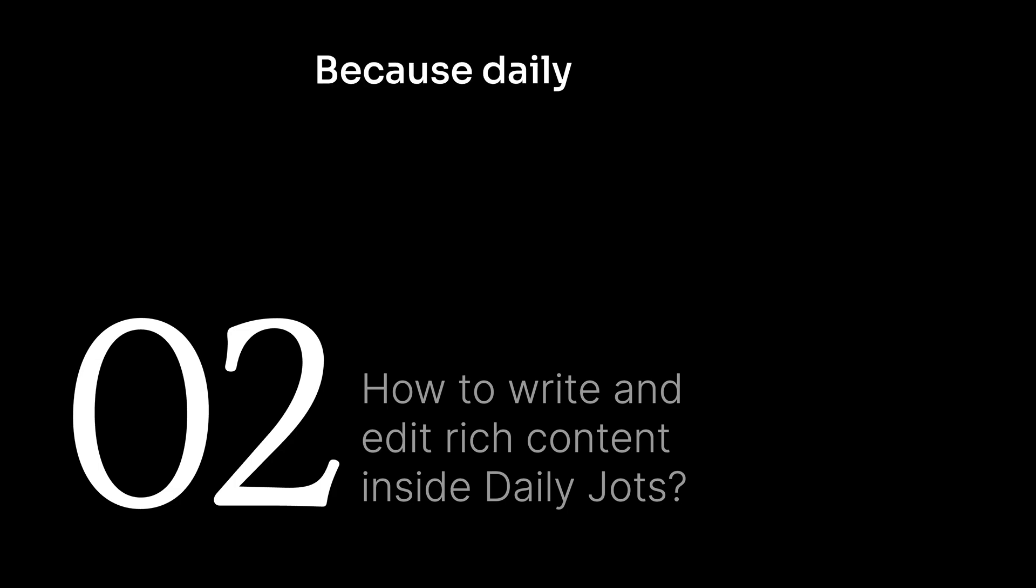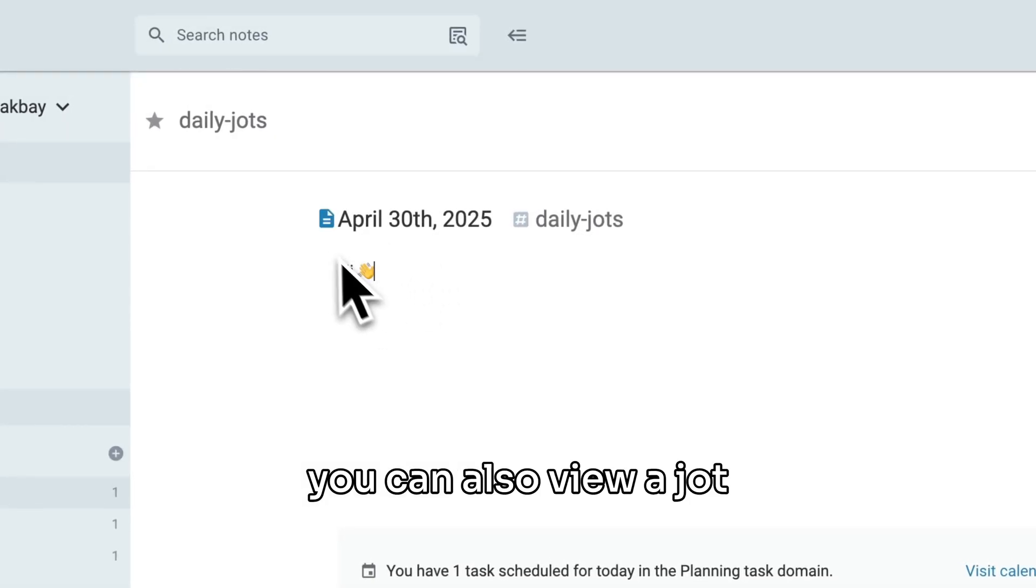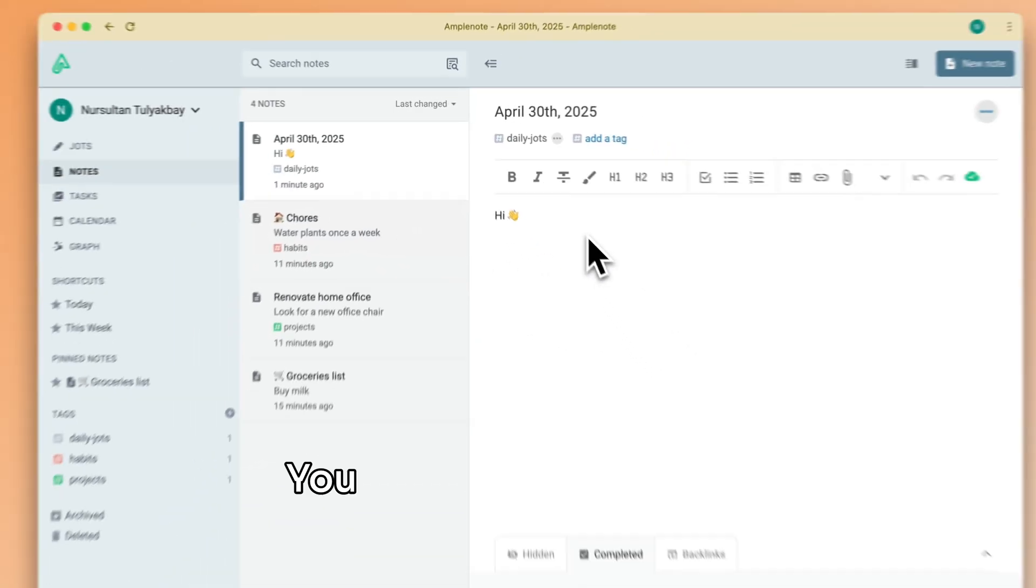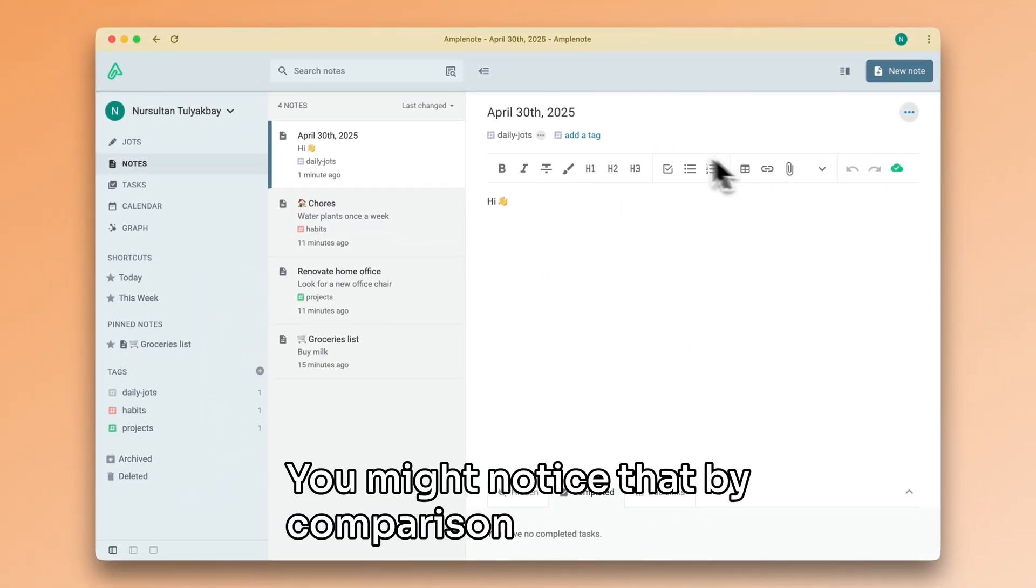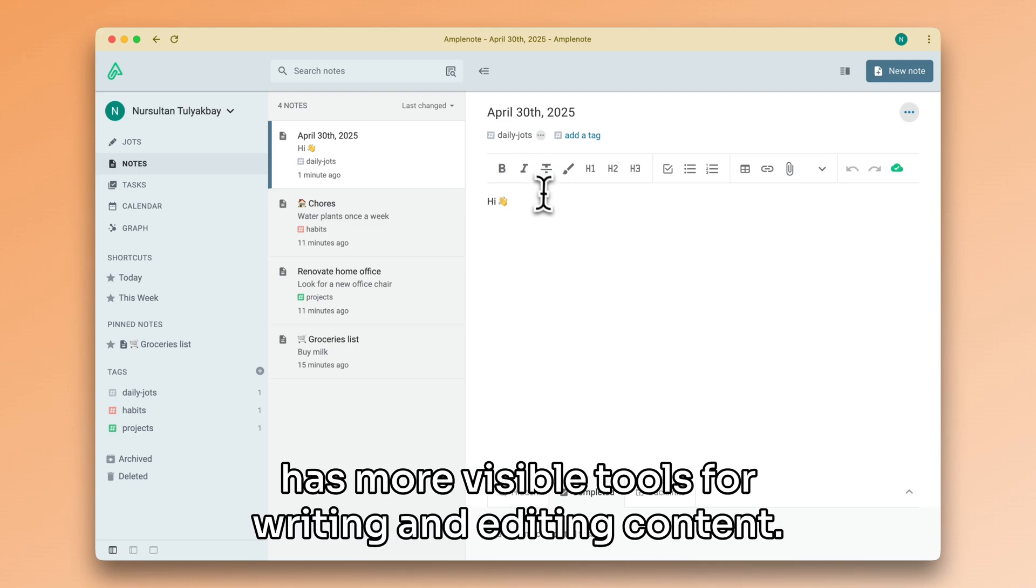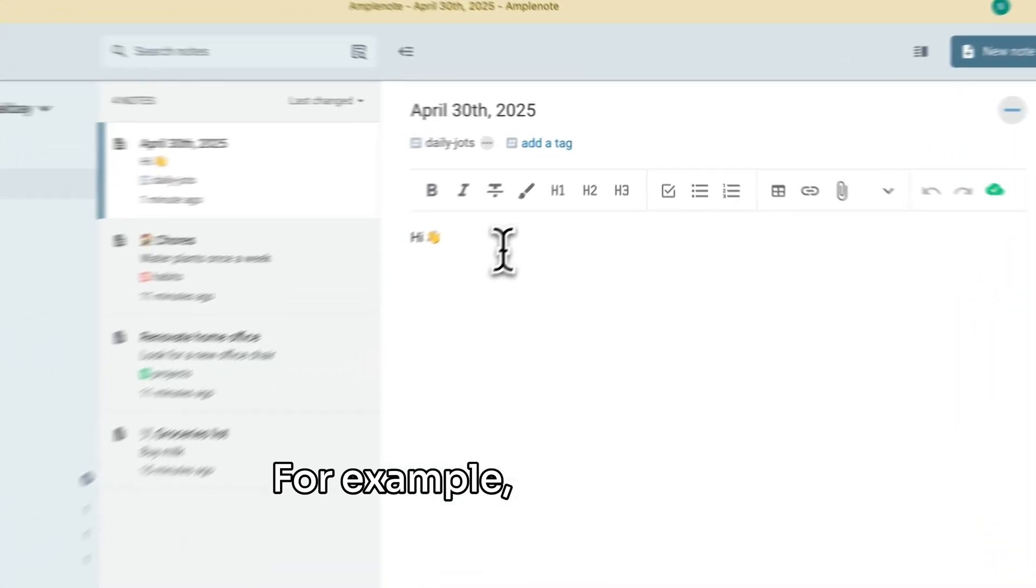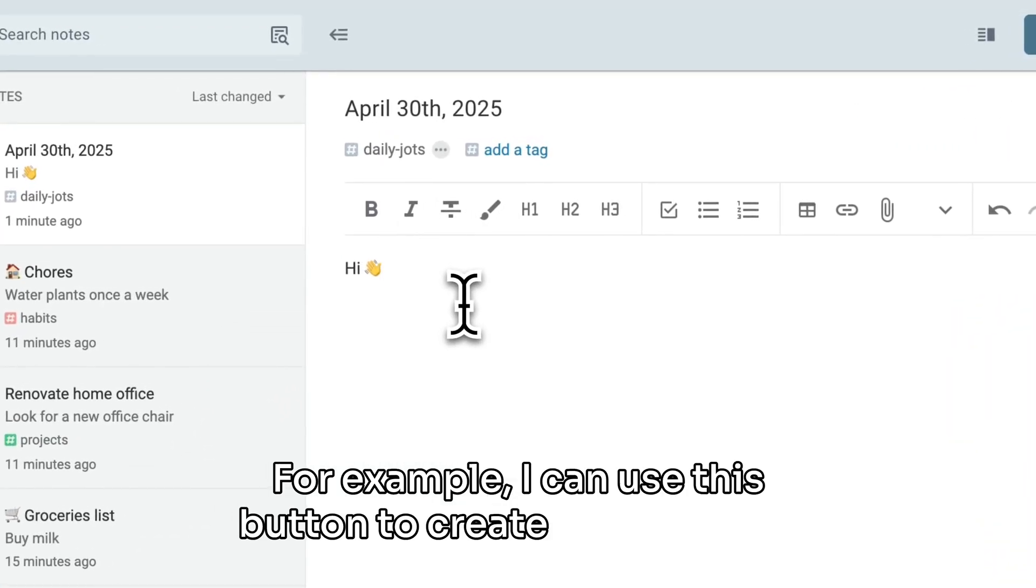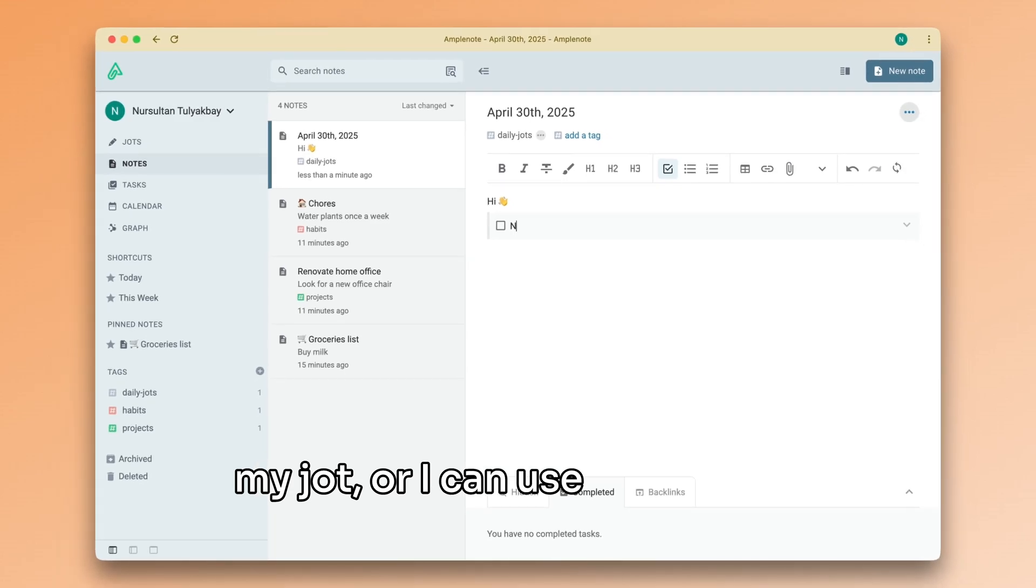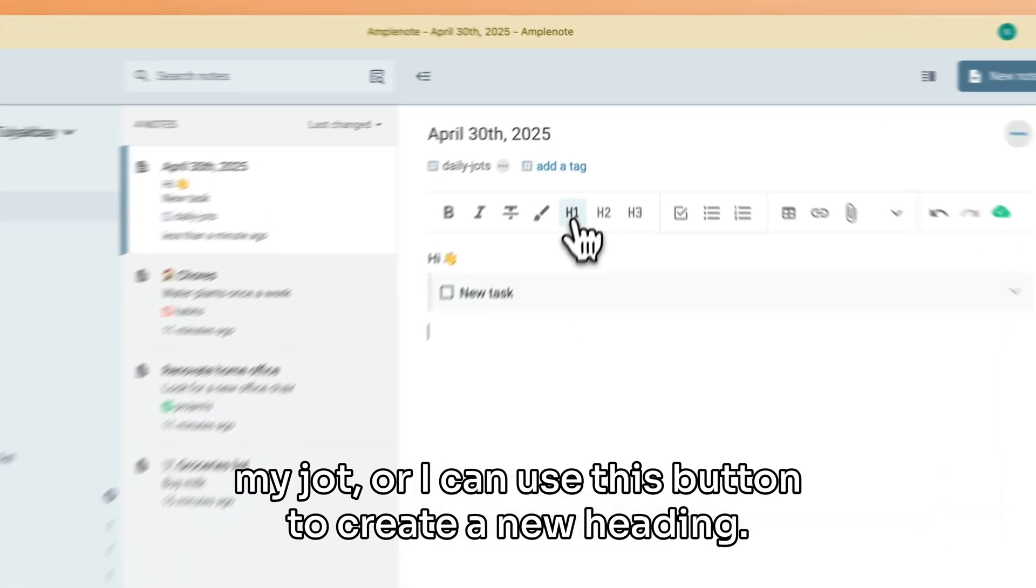Because Daily Jots are just ordinary notes, you can also view a Jot individually in Notes mode. You might notice that by comparison, Notes mode has more visible tools for writing and editing content. For example, I can use this button to create a new task in my Jot, or I can use this button to create a new heading.